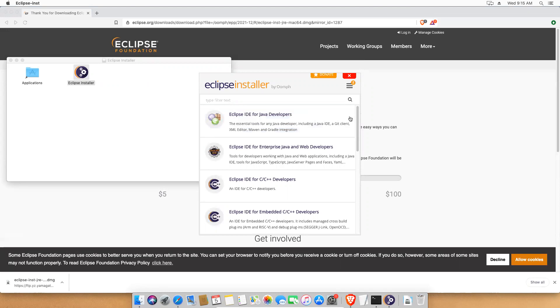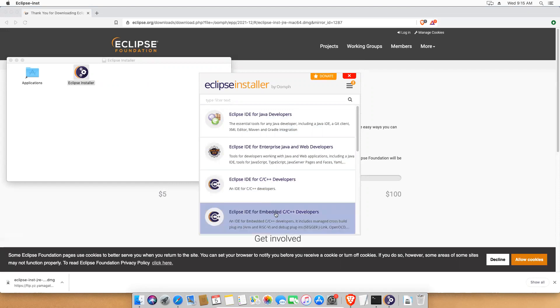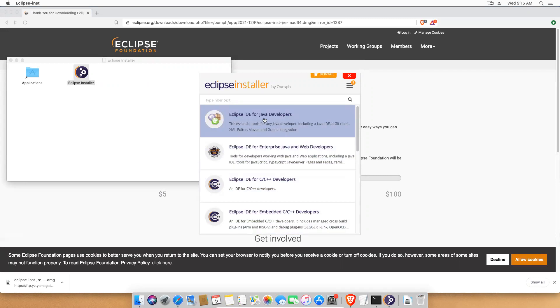Now you'll have different types of options - which kind of Eclipse you want to install: Eclipse IDE for Java developers, enterprise Java and web developers, C++ developers, something like this. We are interested in the first one, Eclipse IDE for Java developers is enough.